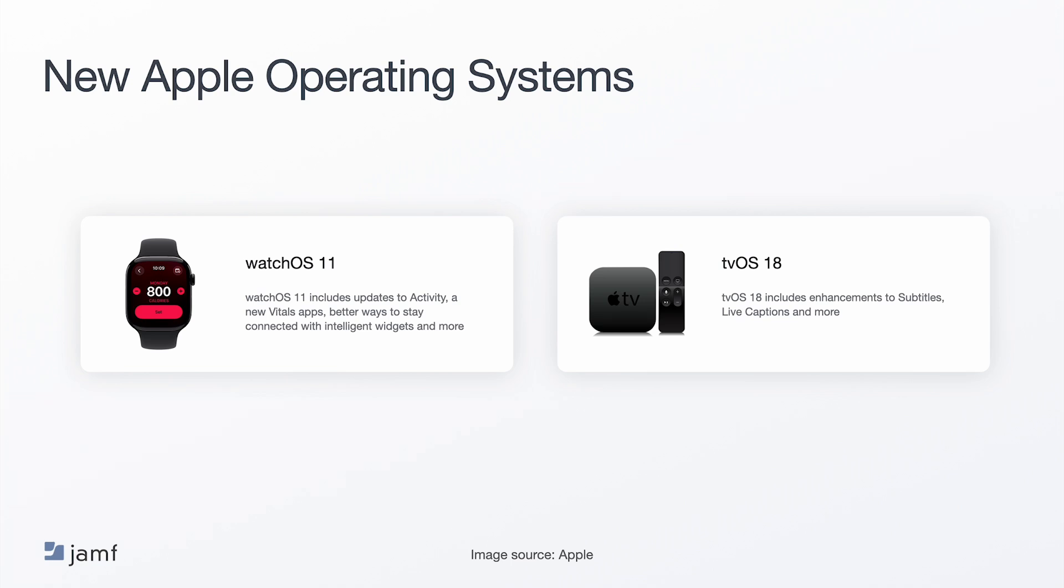On watchOS, there are updates to activity, giving in-depth data of workouts, a new vitals app which highlights health metrics, and much more. As a reminder, you can enroll Apple Watch into MDM with that paired iPhone with Jamf. tvOS includes enhancements to subtitles, live captions, which allows users to read what others are saying on a FaceTime call. You can enroll Apple TV into MDM, which we see a lot in hospital, manufacturing, retail, and education use cases.